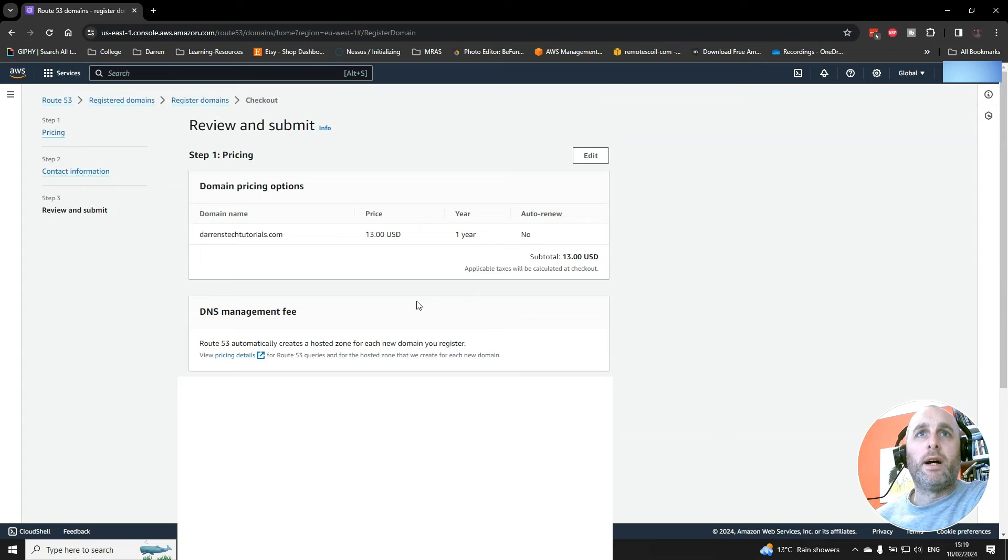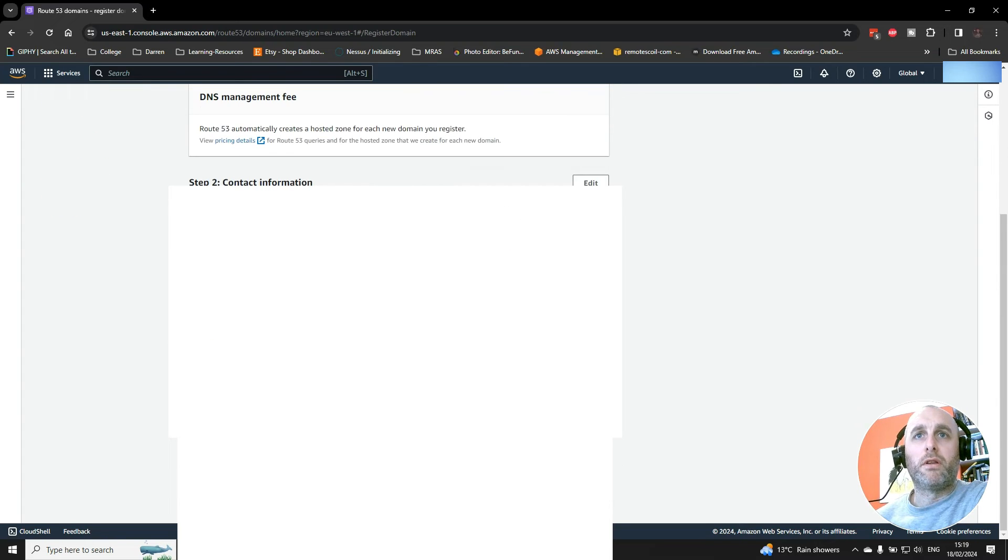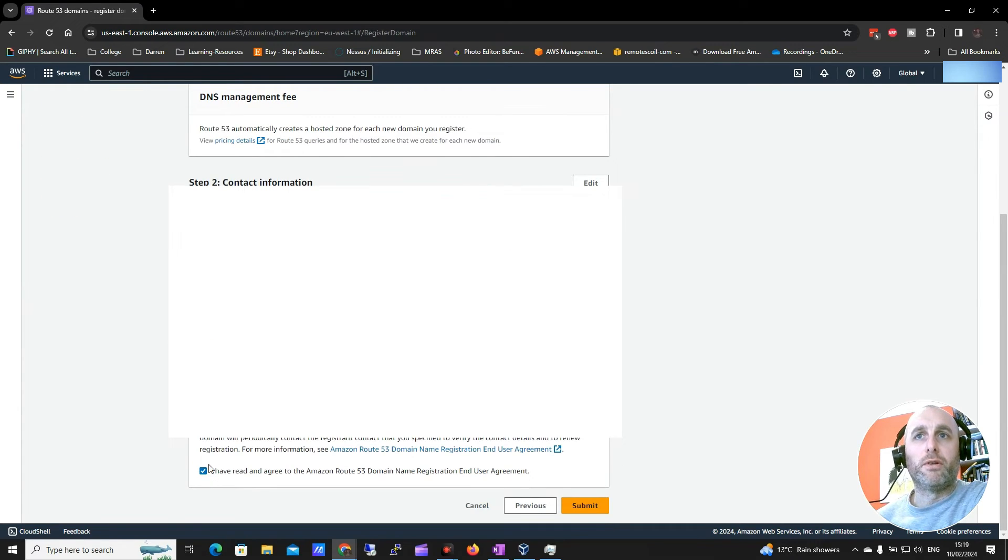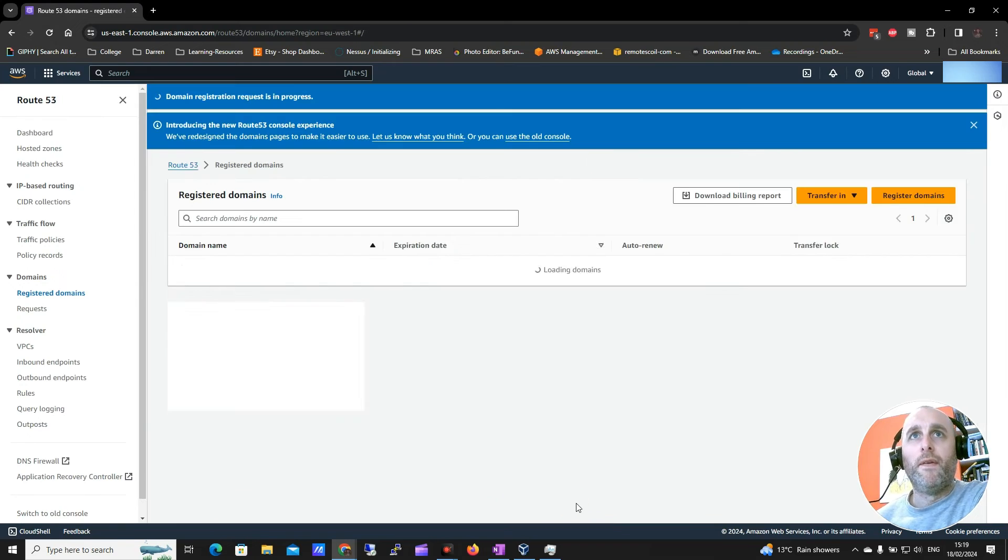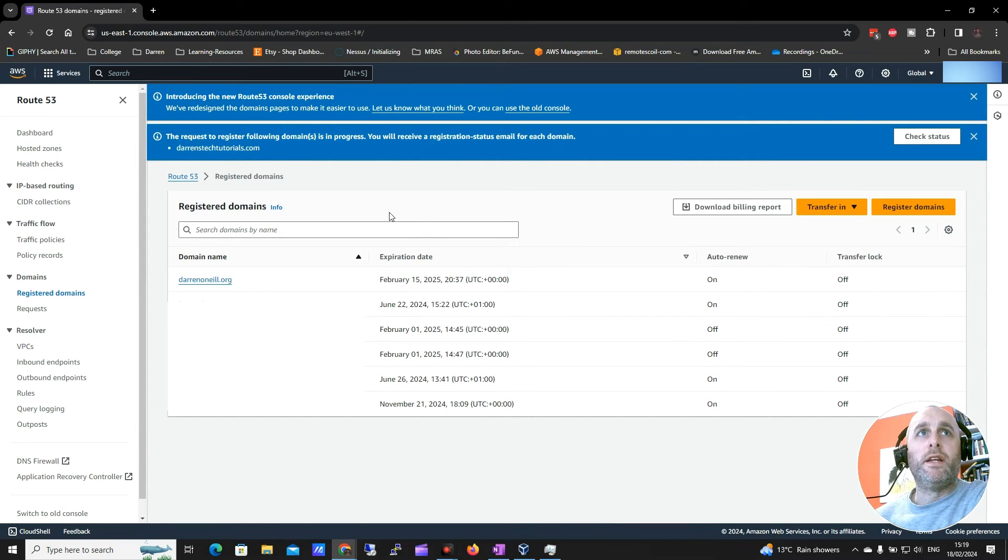Finally be asked for your contact information. So we're going to scroll down and then you need to agree to your terms and conditions. So once you have that done you click submit. And that's really all there is to it.